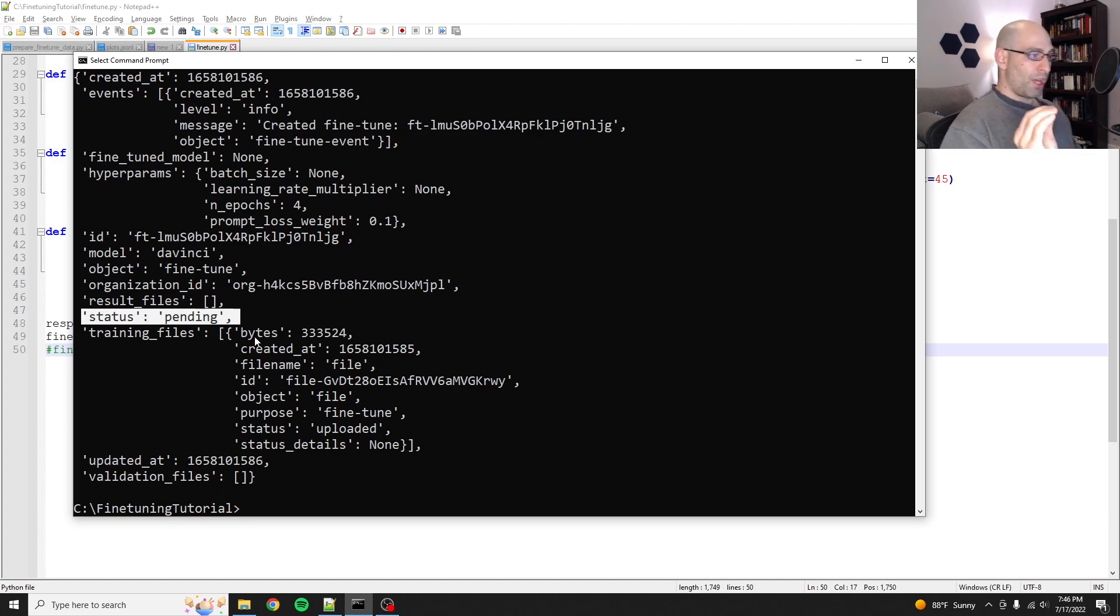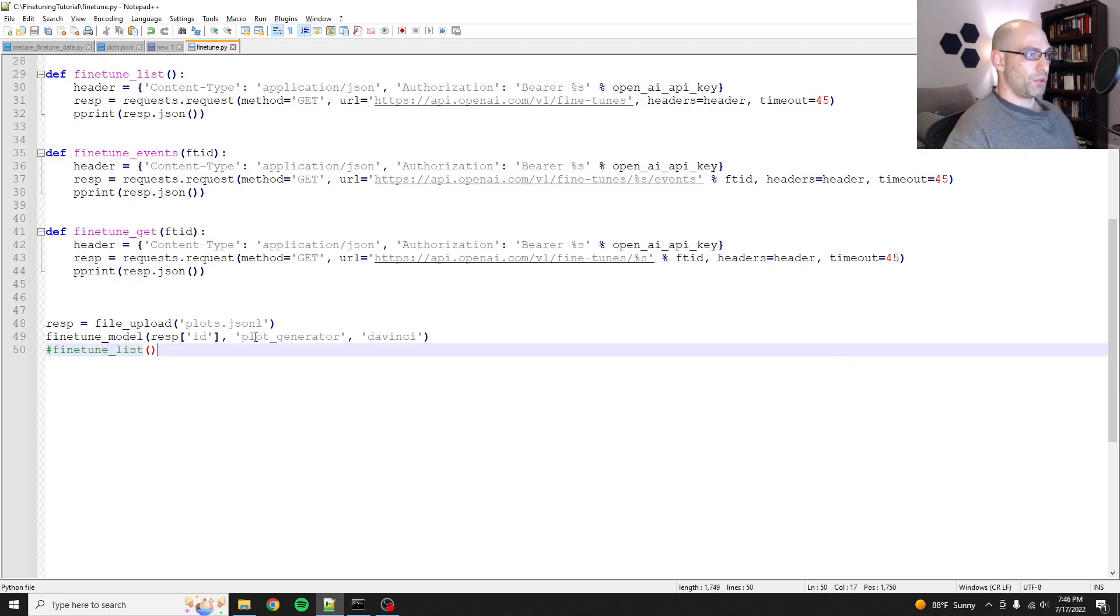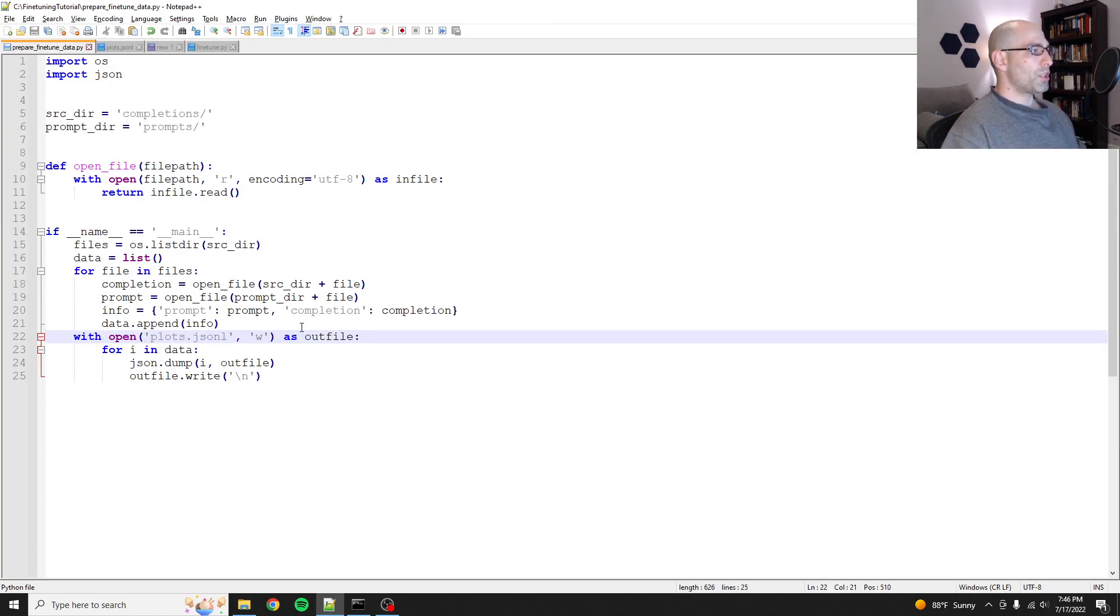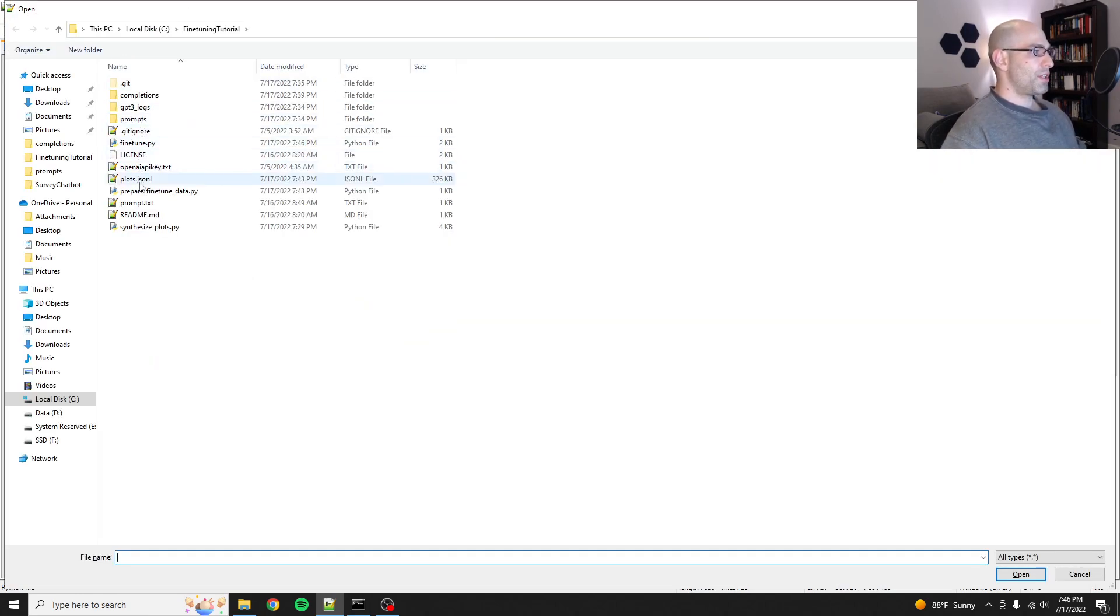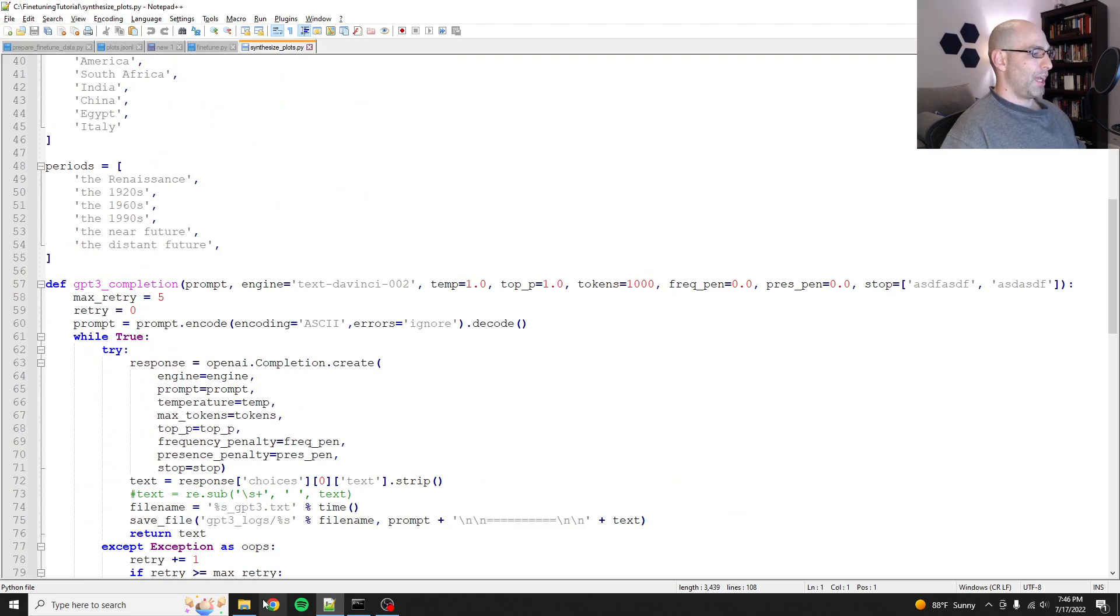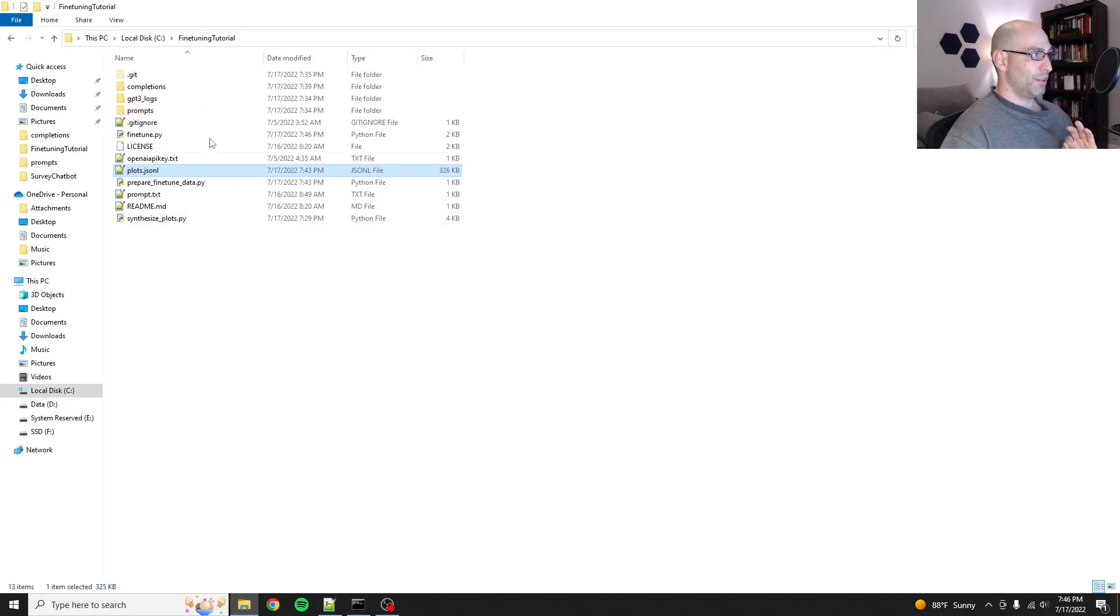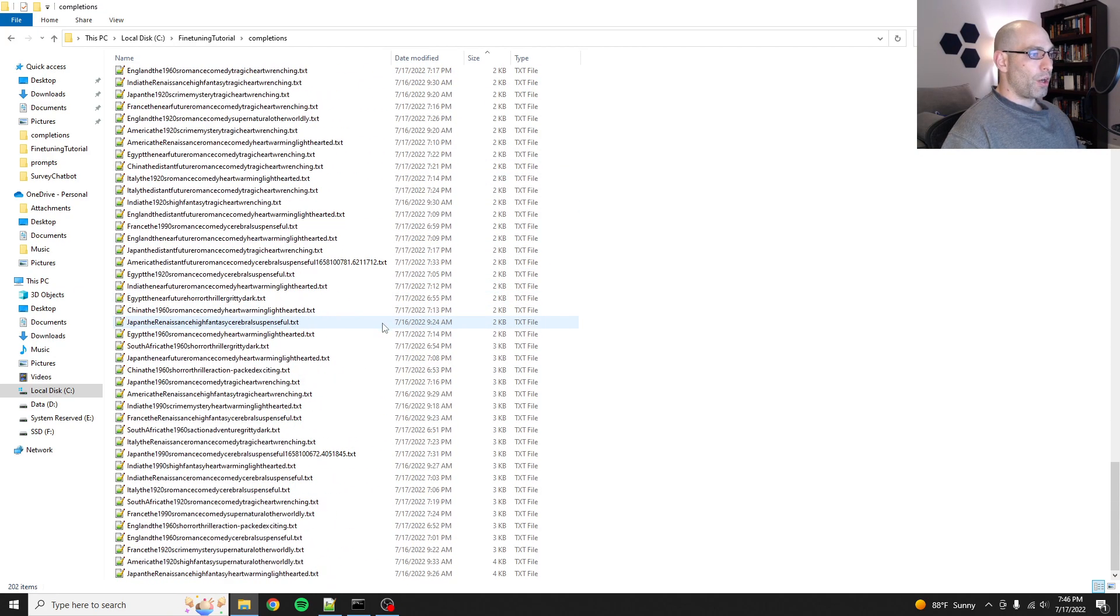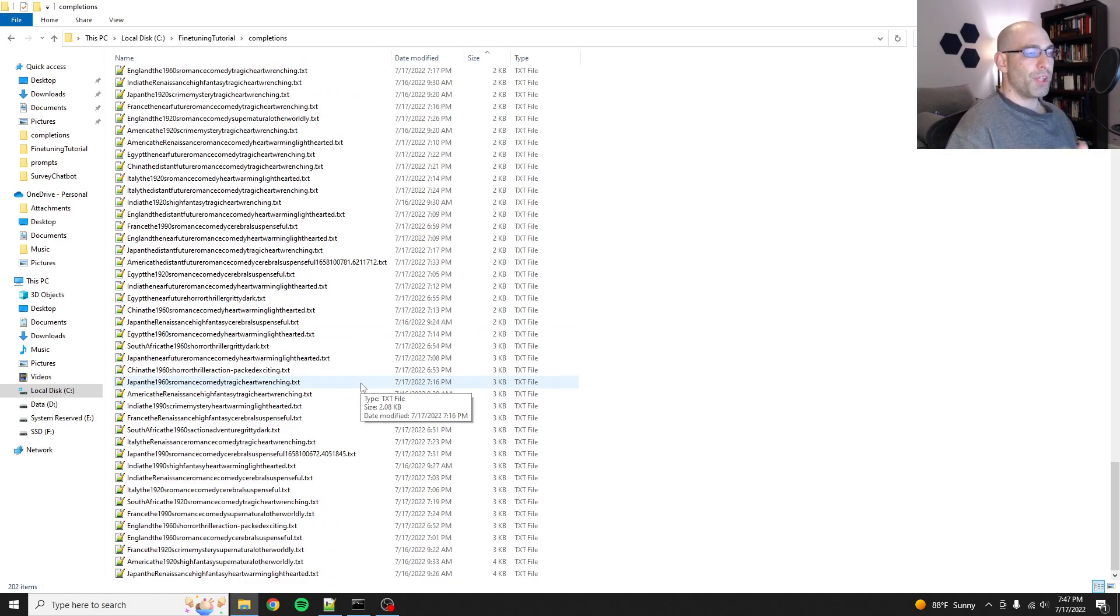So I'm going to go ahead and stop the video here after doing a quick recap, and then in the third video I will show you how to actually use your fine-tuned model. Do a quick time check. We're at 10 minutes. So just quick recap. We generated a whole lot of synthetic data with synthesized plots.